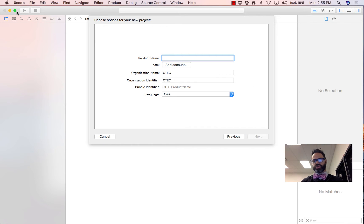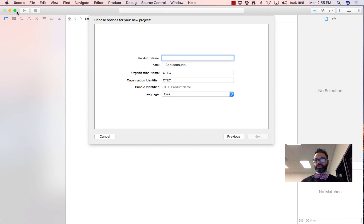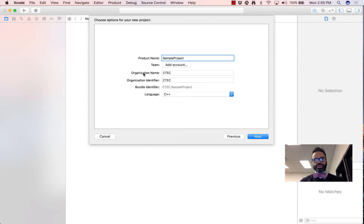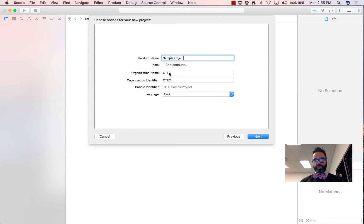As we've been doing in the past, we want to make sure that our product name has no spaces so it can easily be added to our GitHub repo. Keep your product name something simple and easy. So we're going to keep this one — I'll just call it sample project. For the organization name and identifier, those are honestly up to you. I'm going to keep mine at CTECH, just because it's where we're at and how we're going to get everything set up.